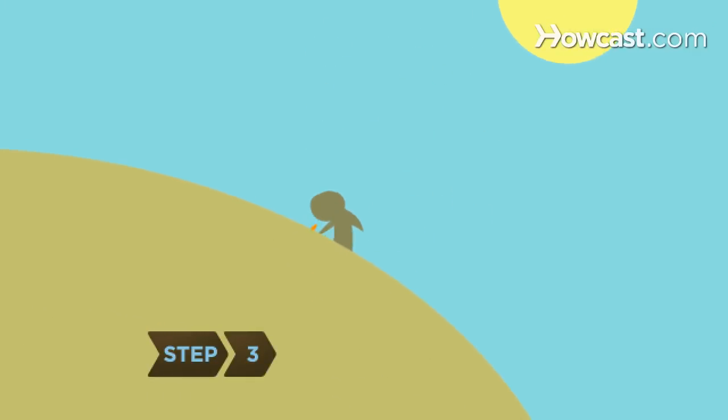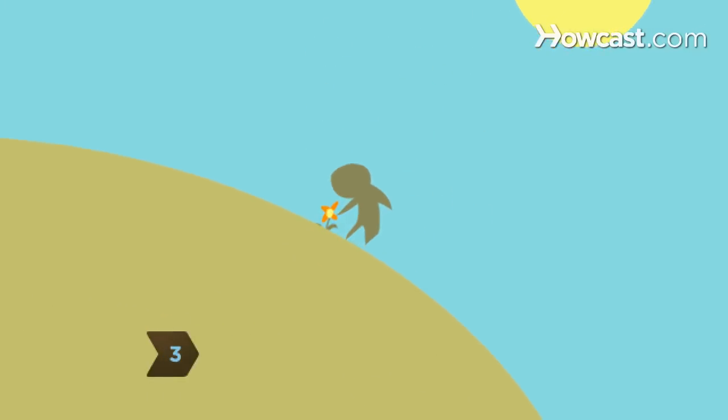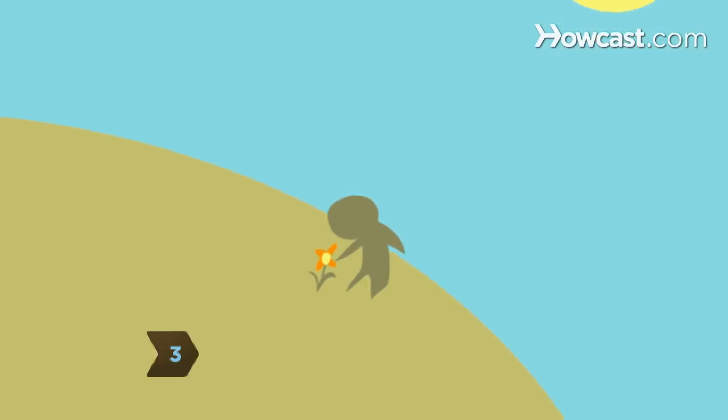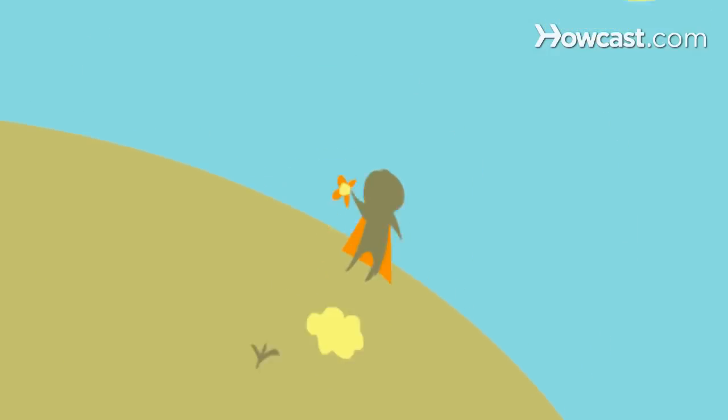Step 3. Pick some flowers. In medieval Europe, people believed that plants picked during the summer solstice had the ability to heal.